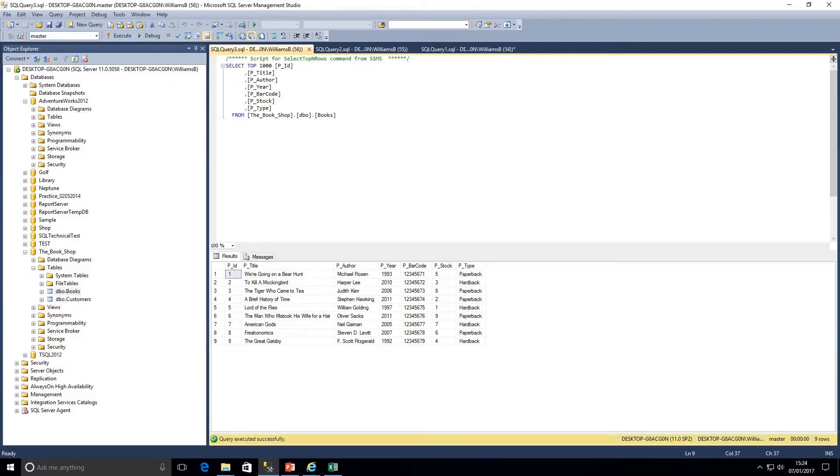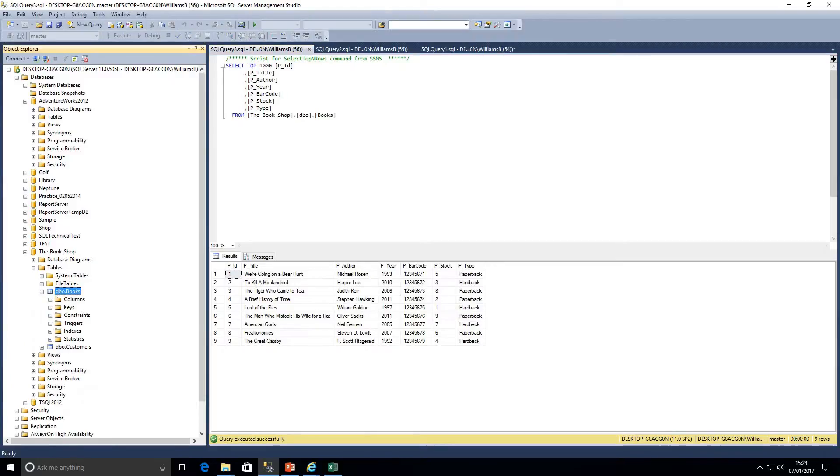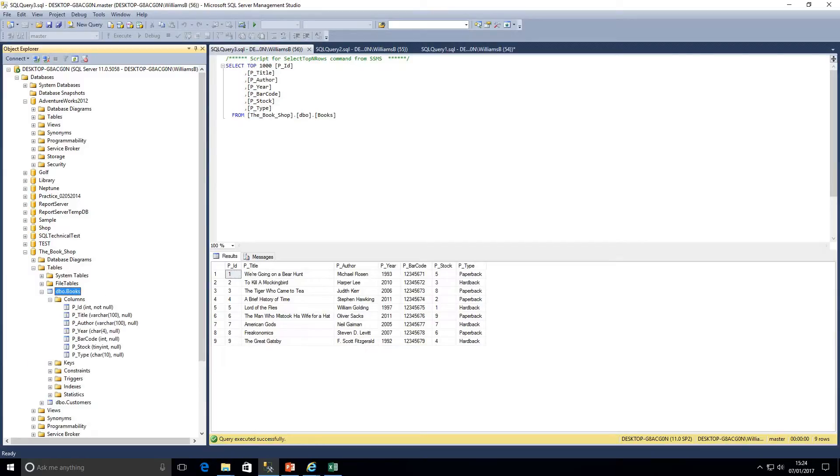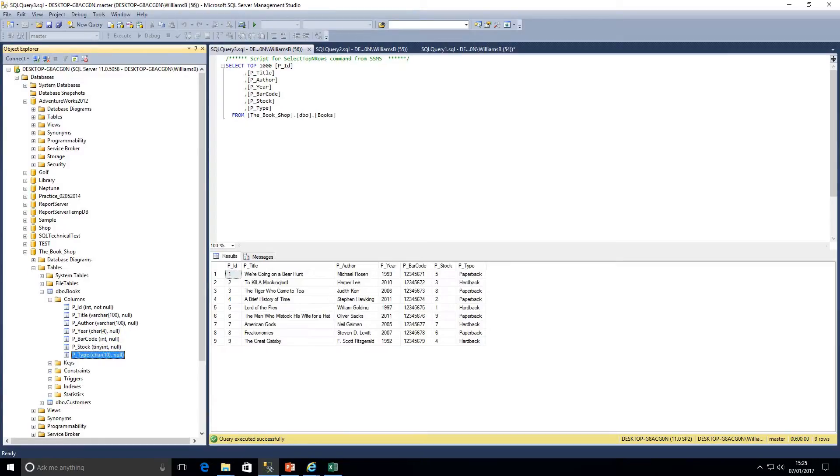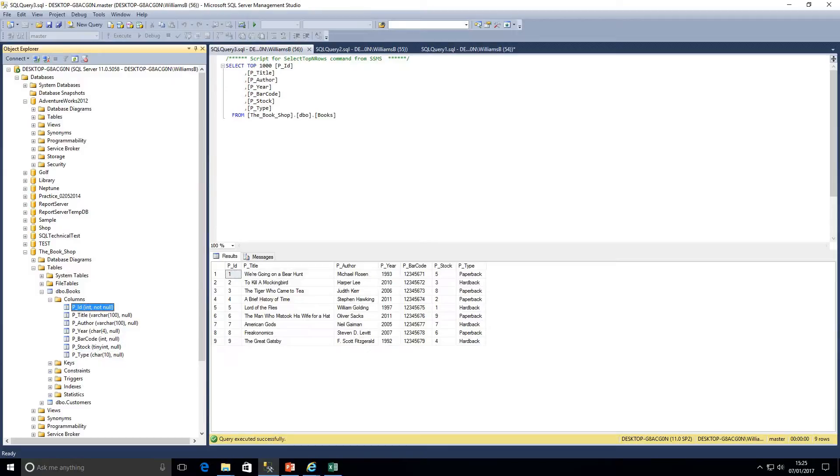We can extend this table further. If we click on the plus we can see that tables can be made up of columns, keys, and constraints. If we expand the columns we can see all our column names and the data types as well. Data types we're going to look at in another video.